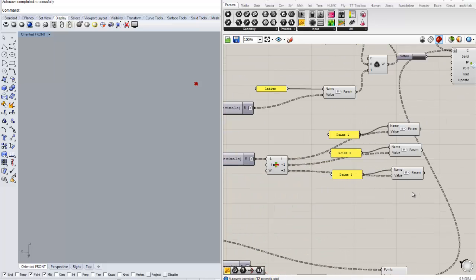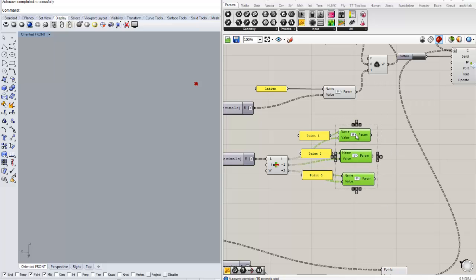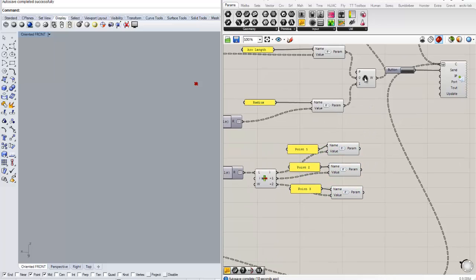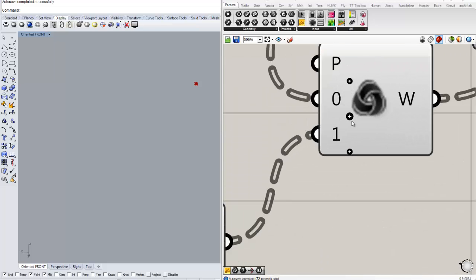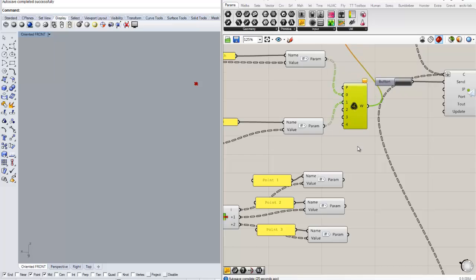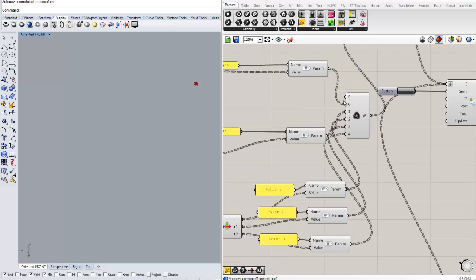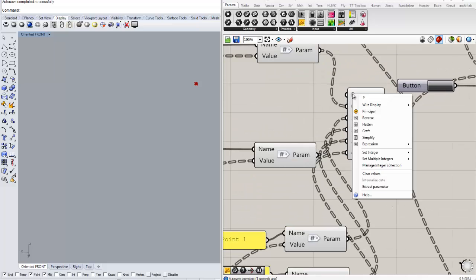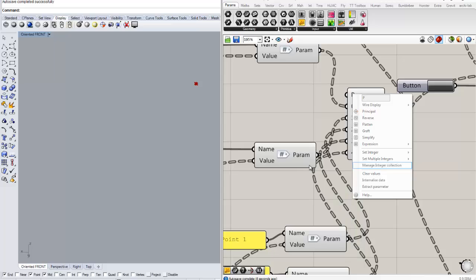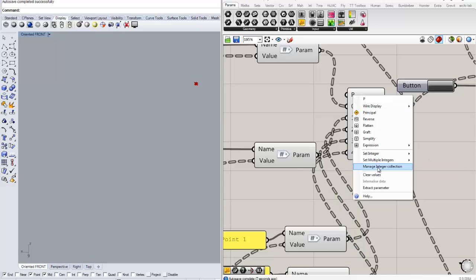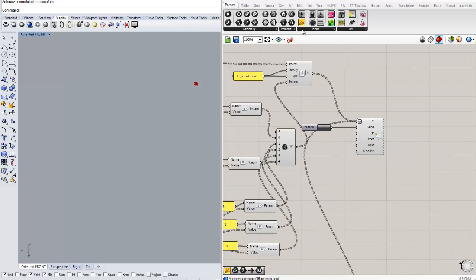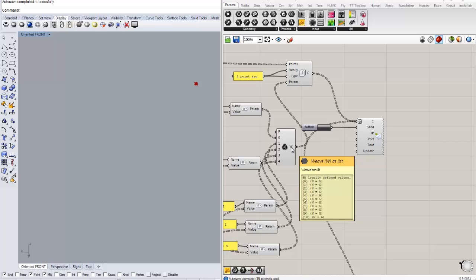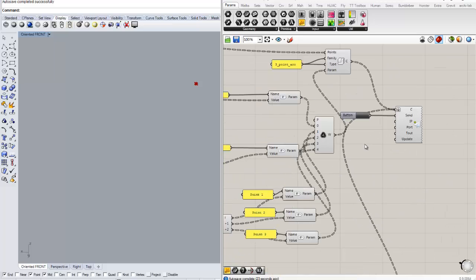So once we have all this set up, if you zoom in to the Weave component that we used before, and then we add three more positions on it, we can add those three parameters that we just created. And if you right-click on the P and set multiple integers, and then add those fields to it, we should be getting five items on each one of the branches, which is perfect.